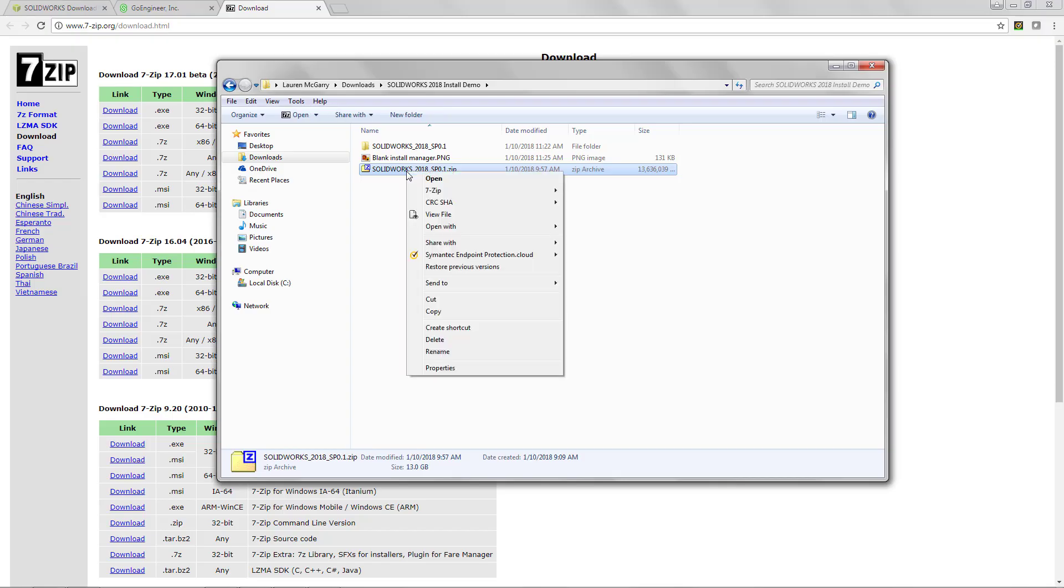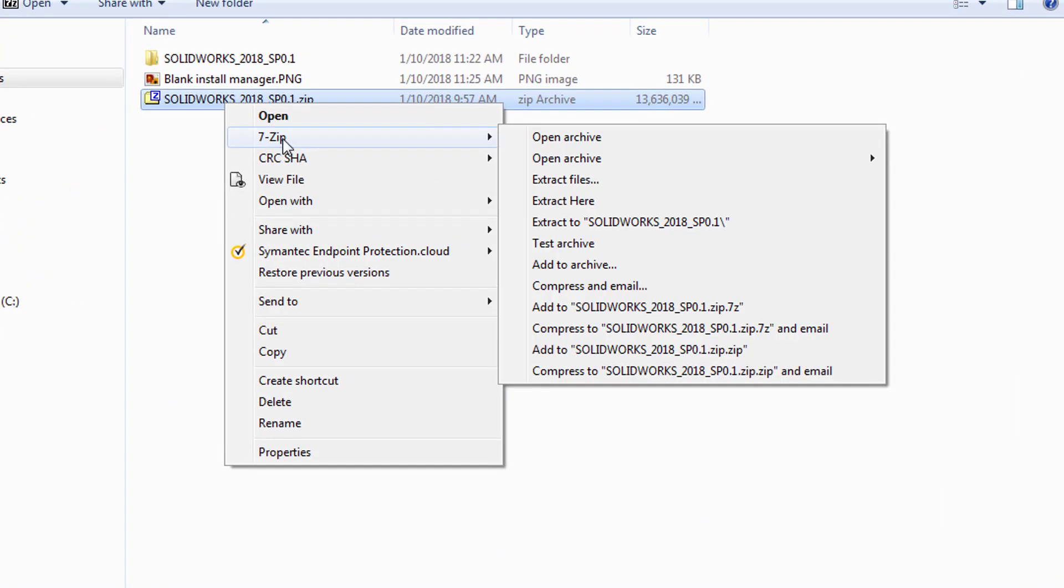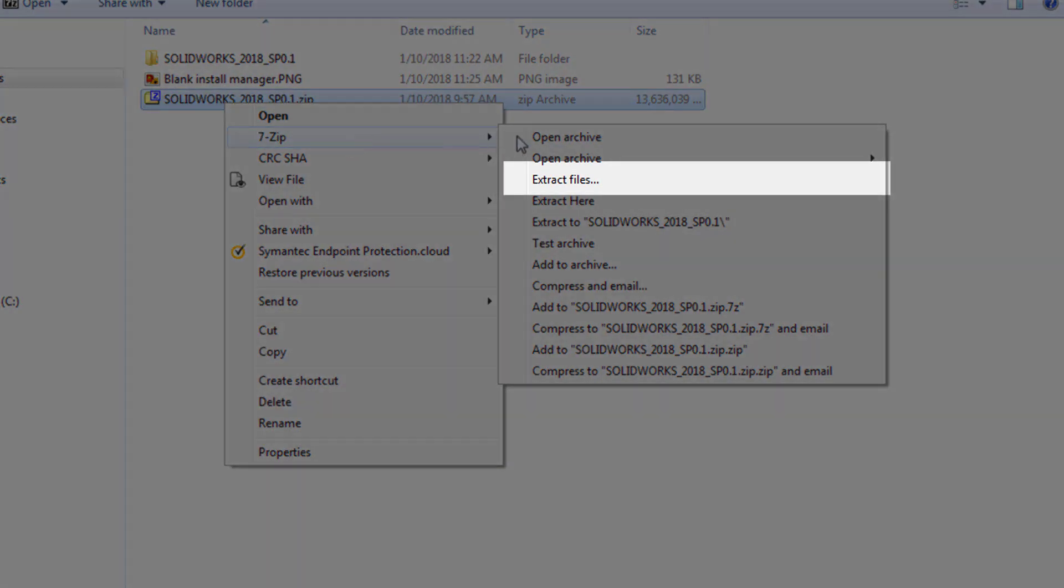Once 7-zip is installed, all you have to do to extract your files is right-click. In that drop-down menu select 7-zip and in that 7-zip submenu pick extract files.